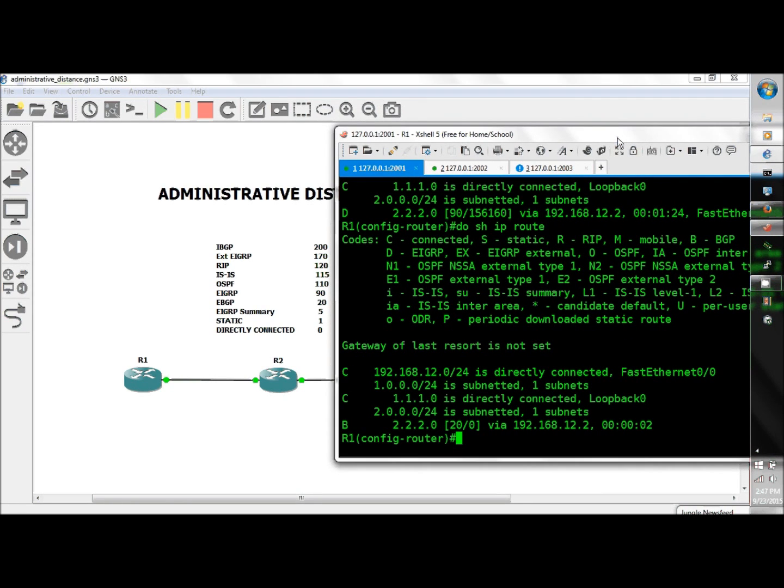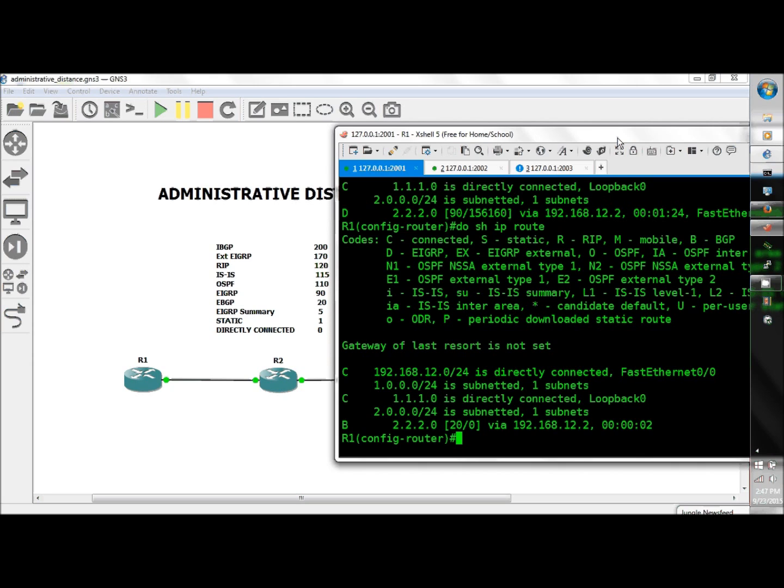And EIGRP summary, let's talk about that for a second. If you're summarizing, let's say from R2 to R1, you will not see the administrative distance of 5 in either R2 or R1's routing table. In R1's routing table you're going to see 90, and in R2's routing table you're going to see null 0, but I challenge you to find a way to get the AD of 5 into either the routing table of the summarizing router's table or the receiving router's table.